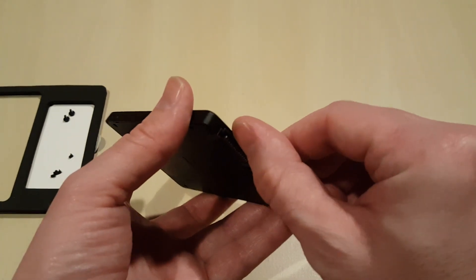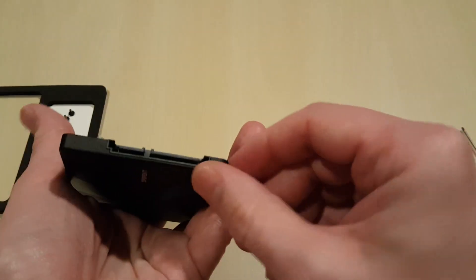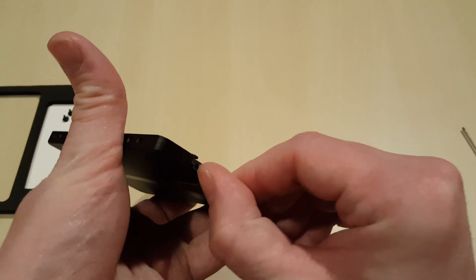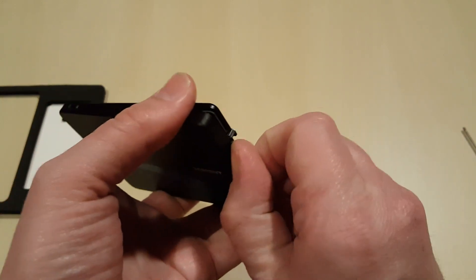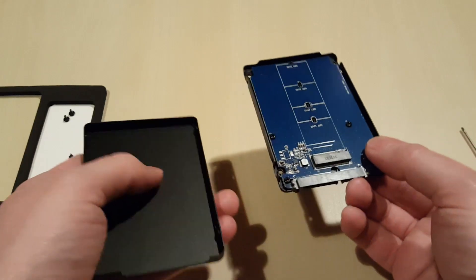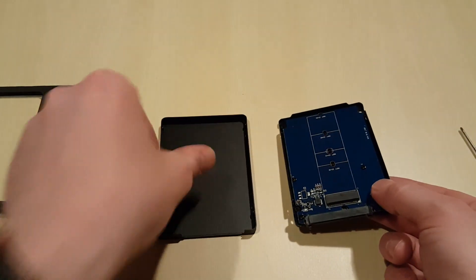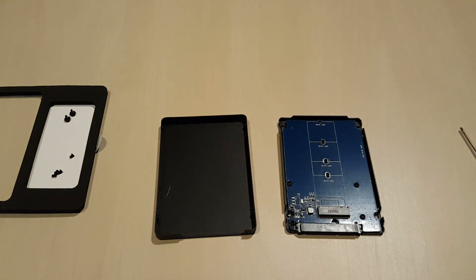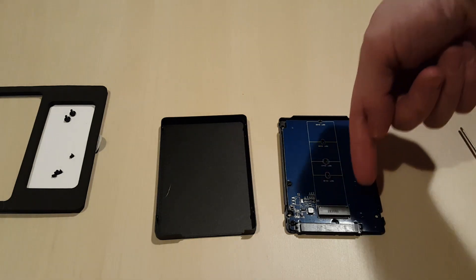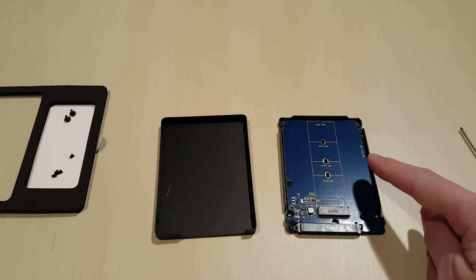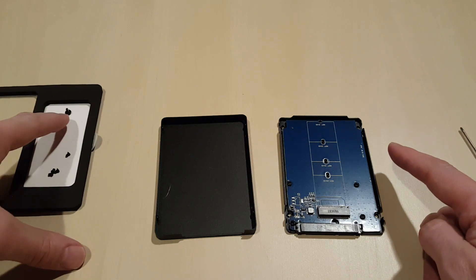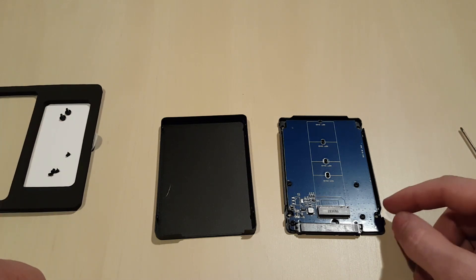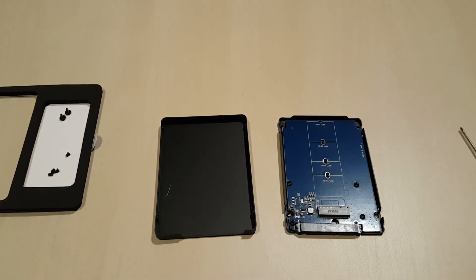So we're going to open this up, slide it open, and there we are. So the M.2 drive just slides inside there and it gets secured with one of these big screws. So it looks like we've got an extra screw for something, which is a bonus.